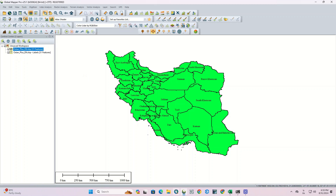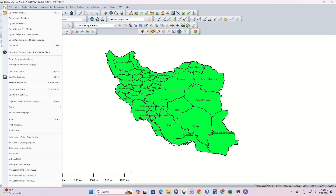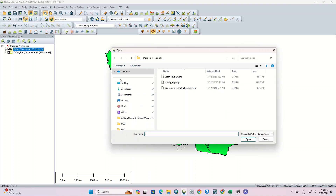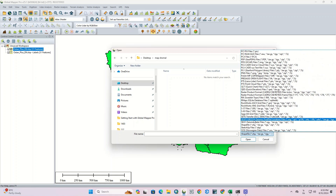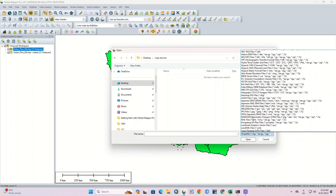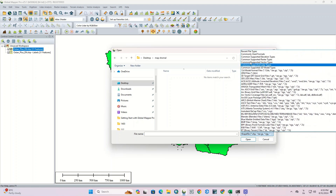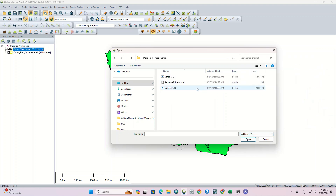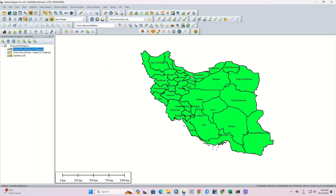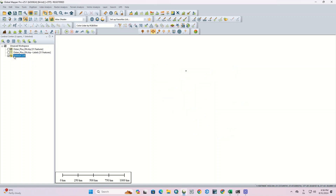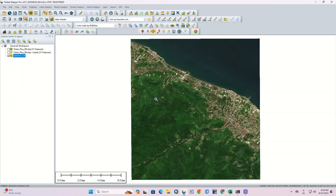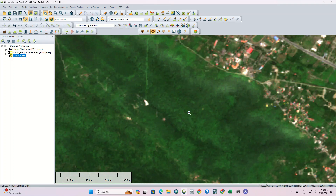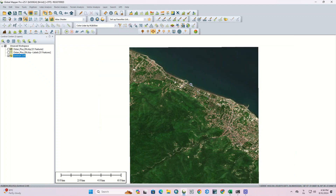If you want to add a raster layer to the software, we need to select TIF or all formats. Here we import the raster layer into the software. As you can see, the raster layer can be displayed well here.